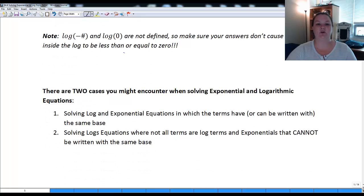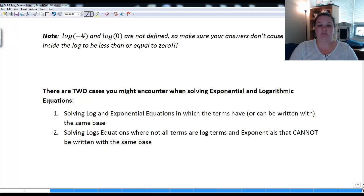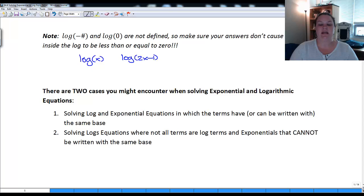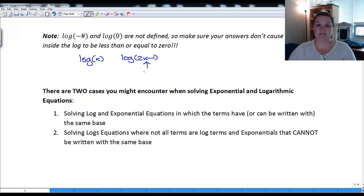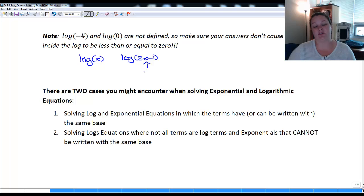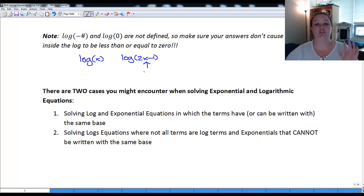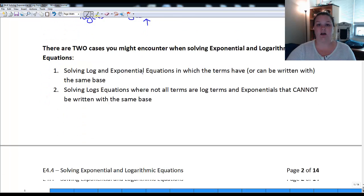One critical note: we cannot evaluate the log of a negative number, nor the log of zero. So whenever we have an equation with log of x or log of some expression like 2x minus 1, once we get our solution we always have to check the inside values to make sure they don't give us a negative or zero — they must be strictly positive.